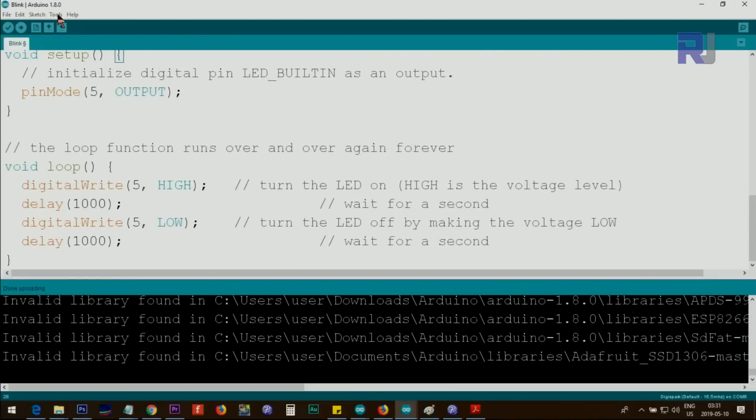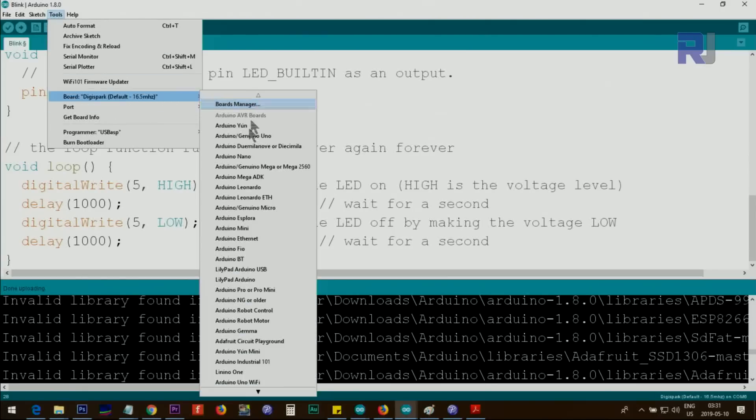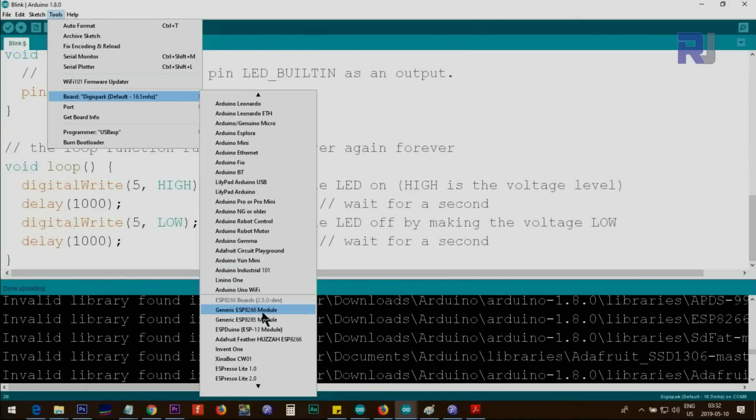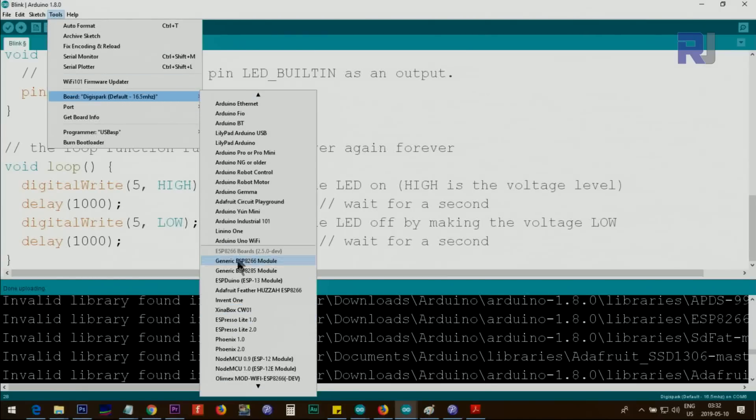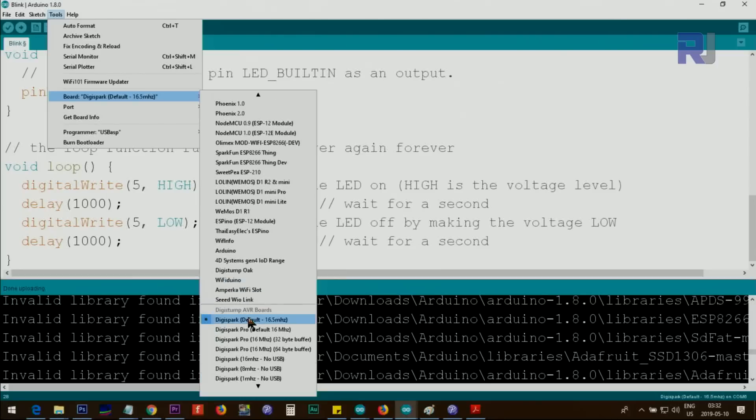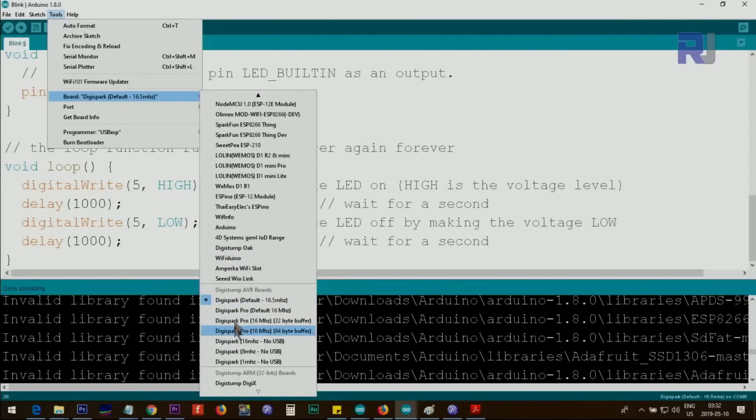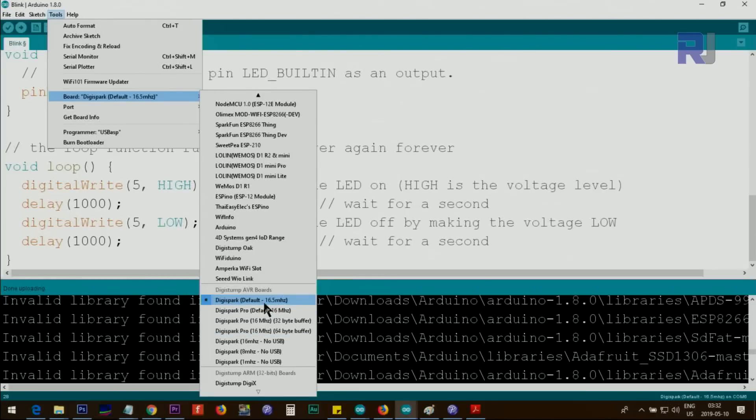then go to Tools, Boards, and then scroll down below the line. Somewhere at the bottom you will see a divider and you will see Digistump AVR Boards, the title and all the boards. In our case we will select Digispark Default 16.5 megahertz.